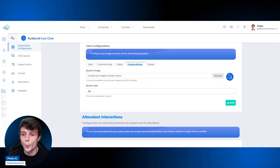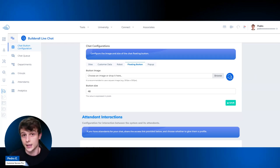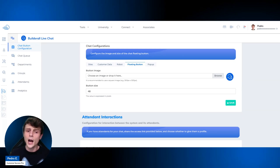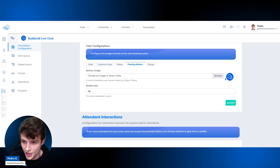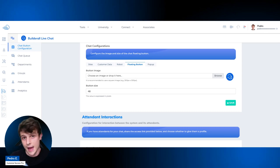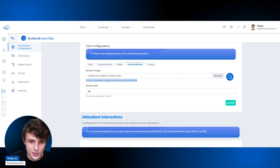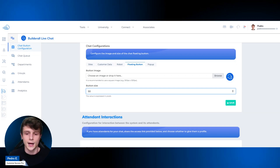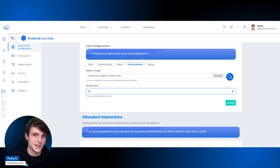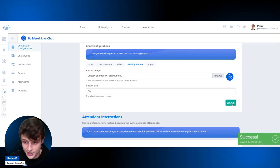The floating button is the icon the client clicks to open the chat. It appears on the bottom right corner of your website. You can change the image to a custom icon for your company — it must be a square image. You can also select the button size: make it larger or smaller so it doesn't interfere with your website content. Click Save.